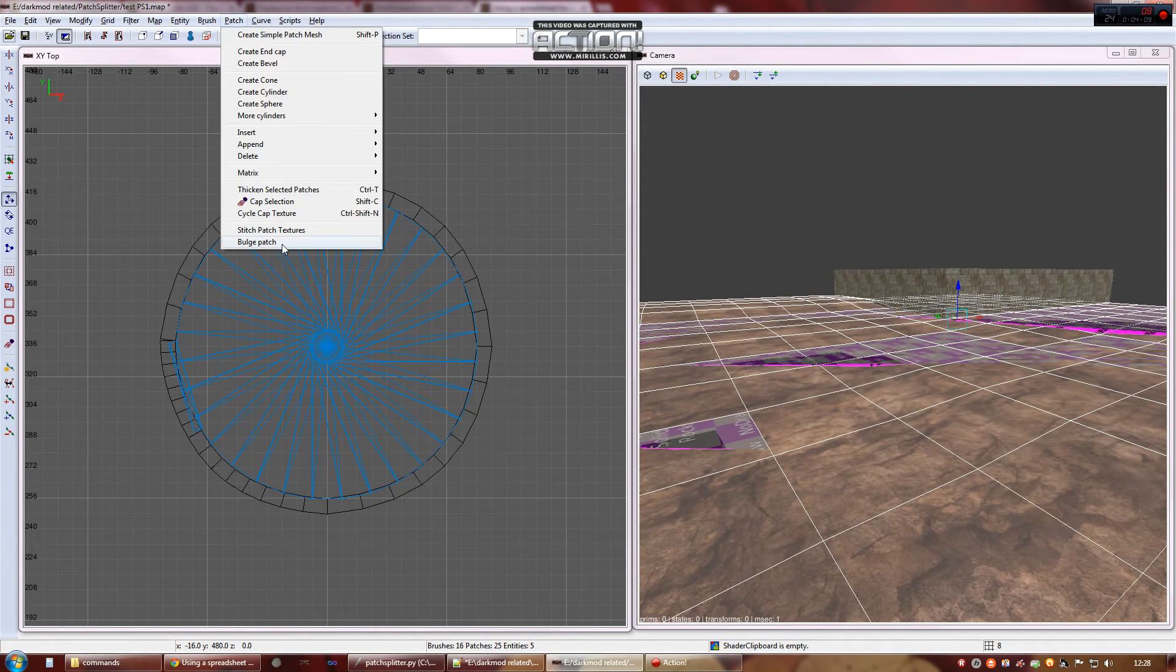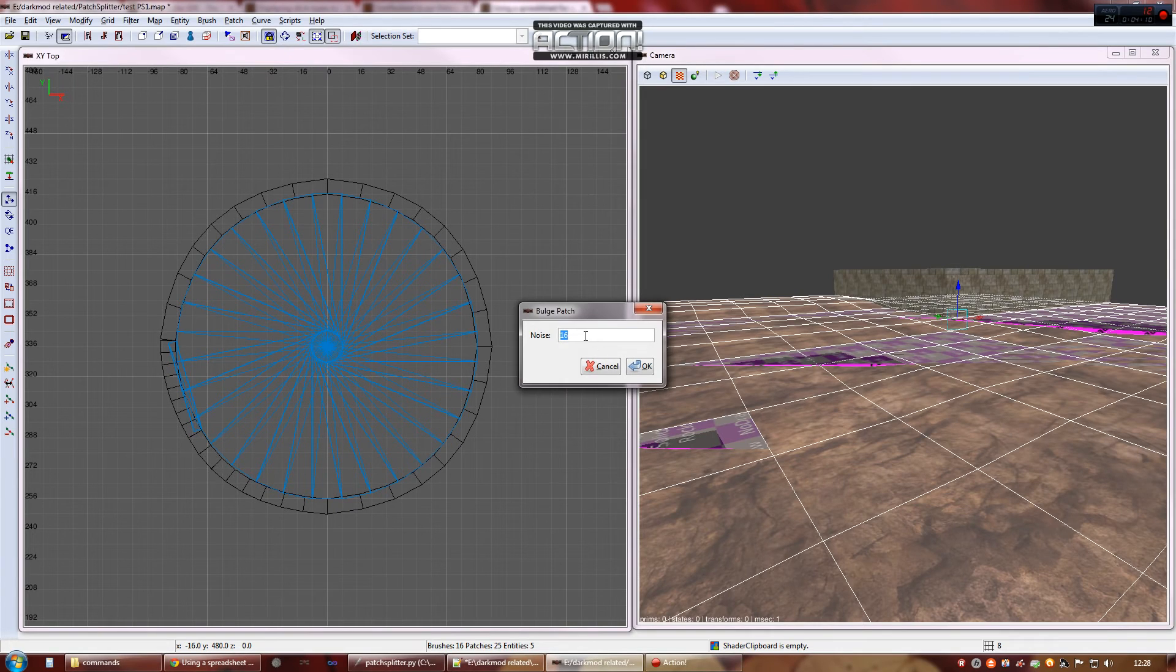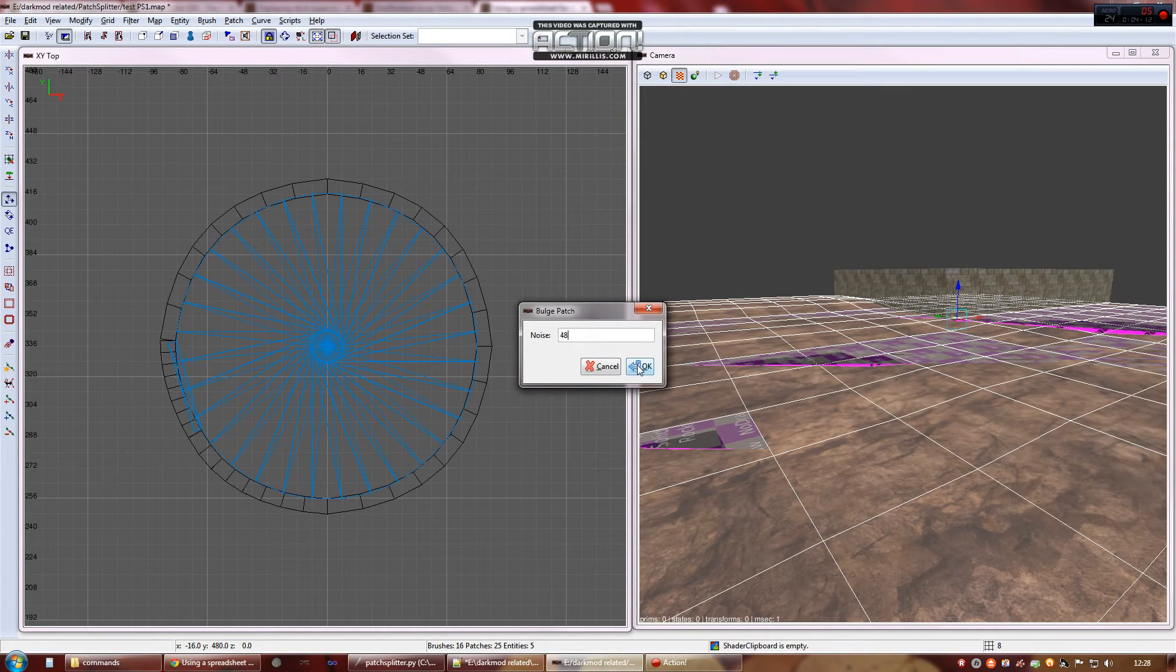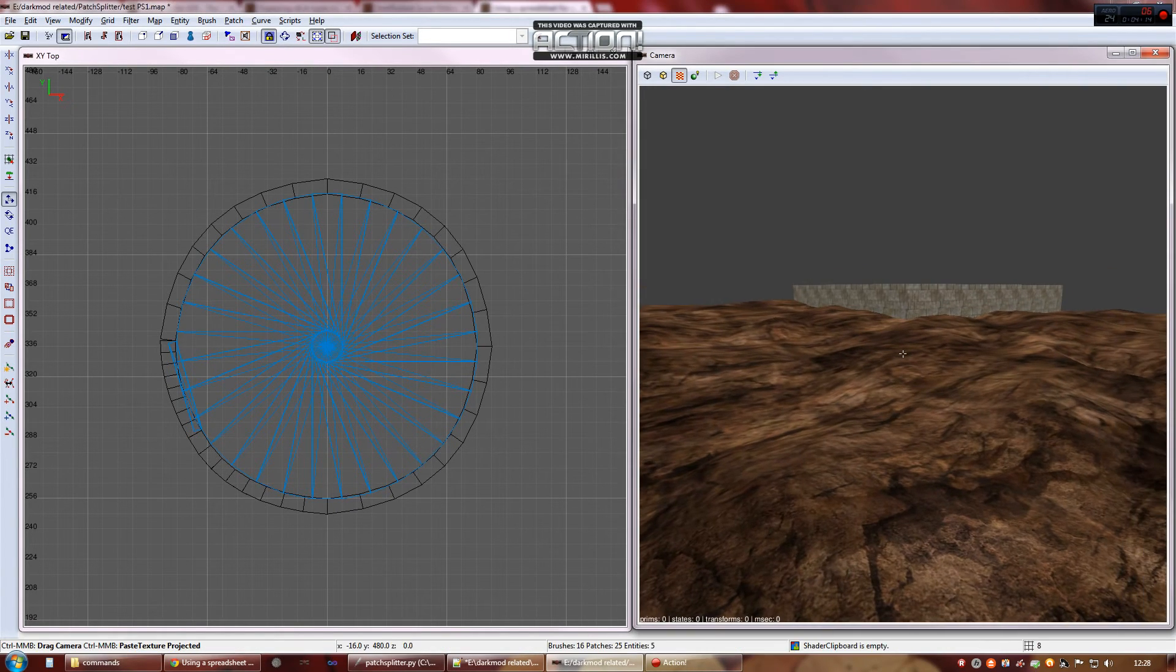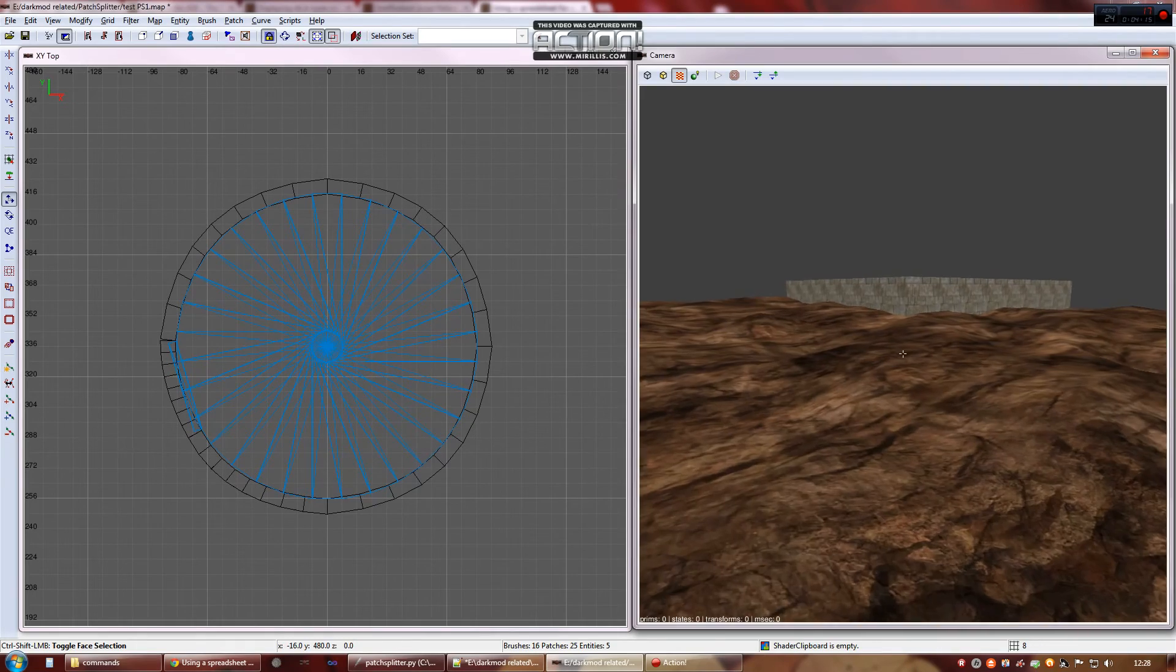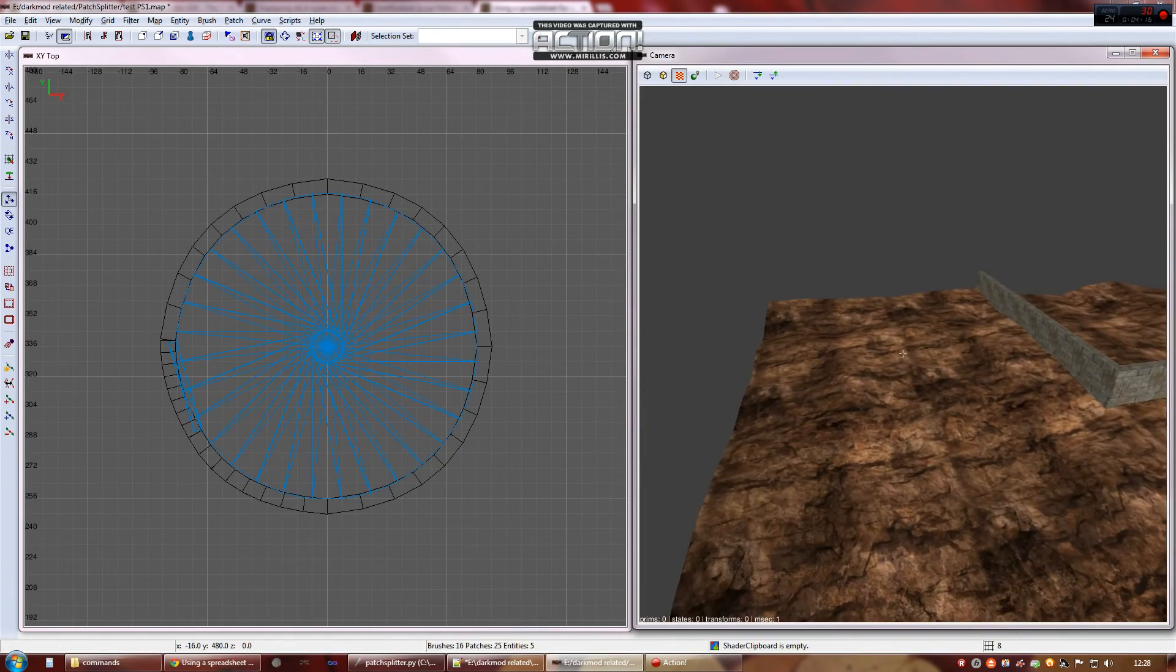One thing though, do bulge your patch first. Because then you don't have to worry about stitching or texture matching or alignment or anything. It'll all be done.